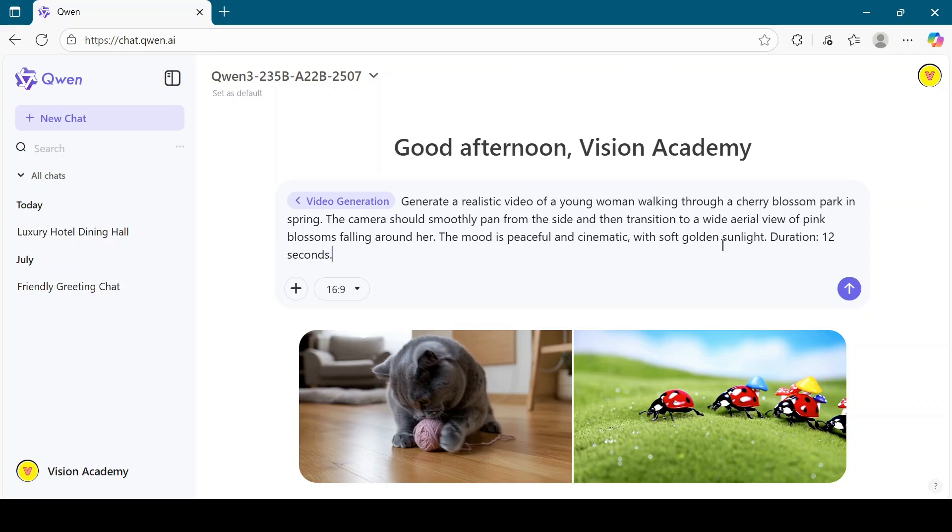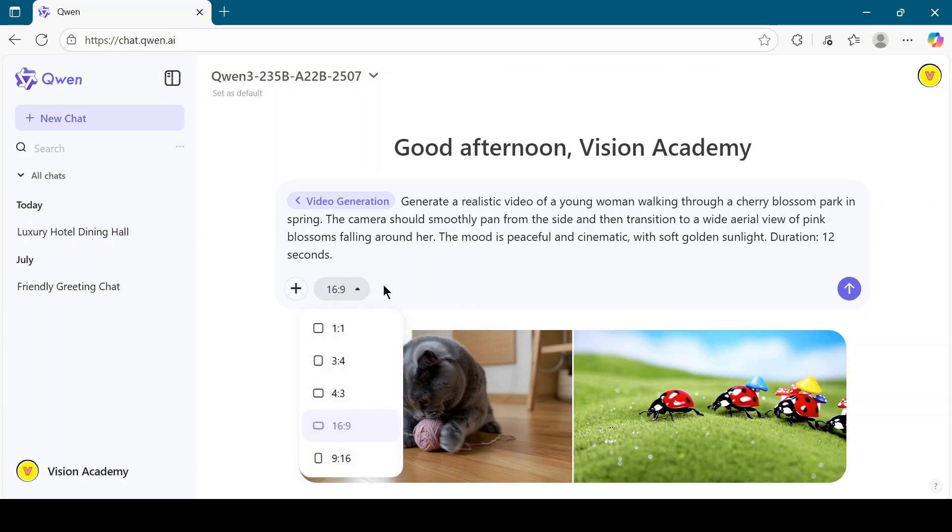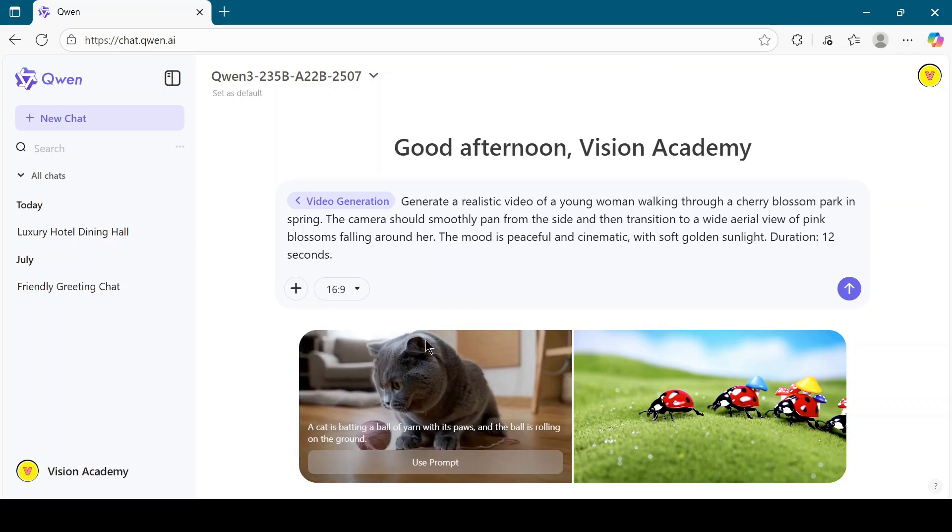After entering the prompt, choose the aspect ratio of the video. You can select from 1 to 1, 3 to 4, 4 to 3, 16 to 9, or 9 to 16 depending on your needs. Now click the Generate button.